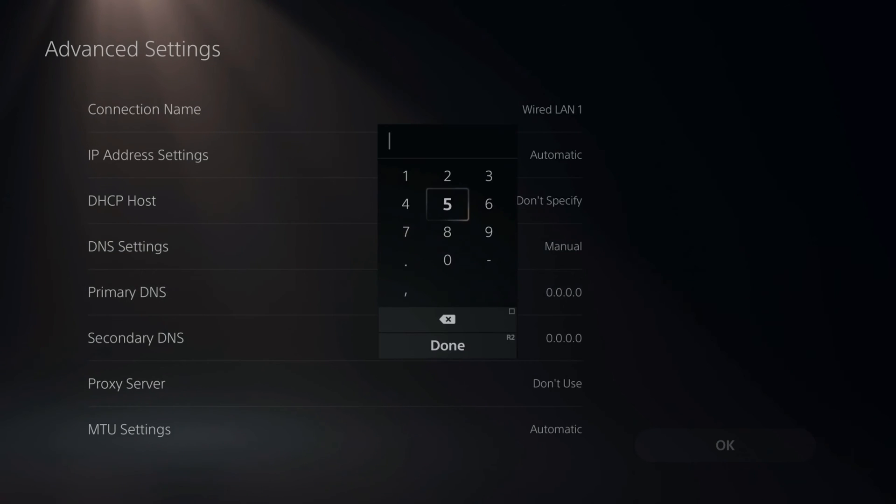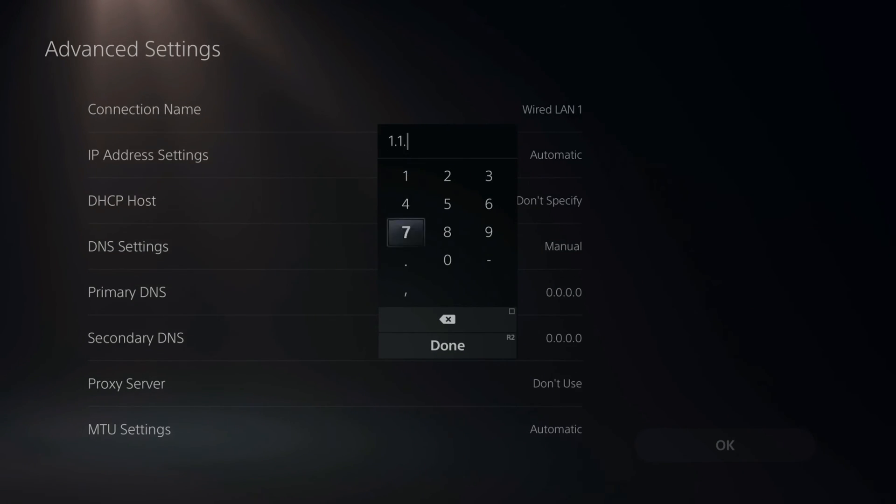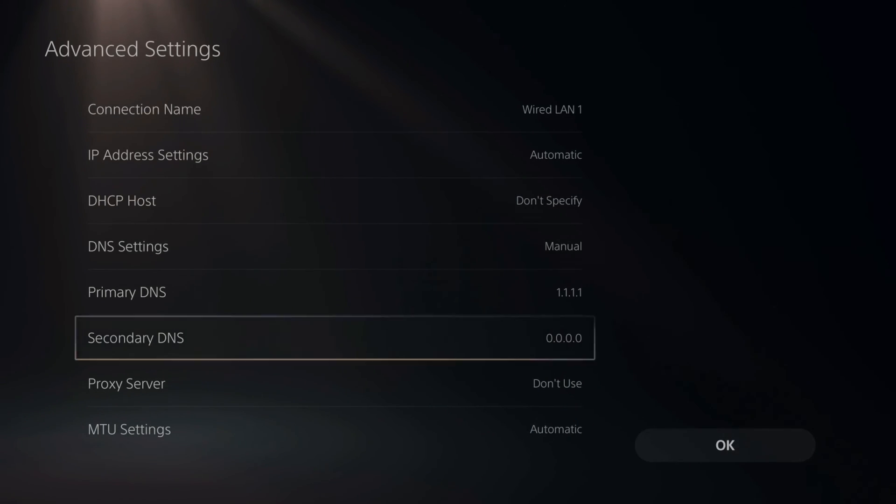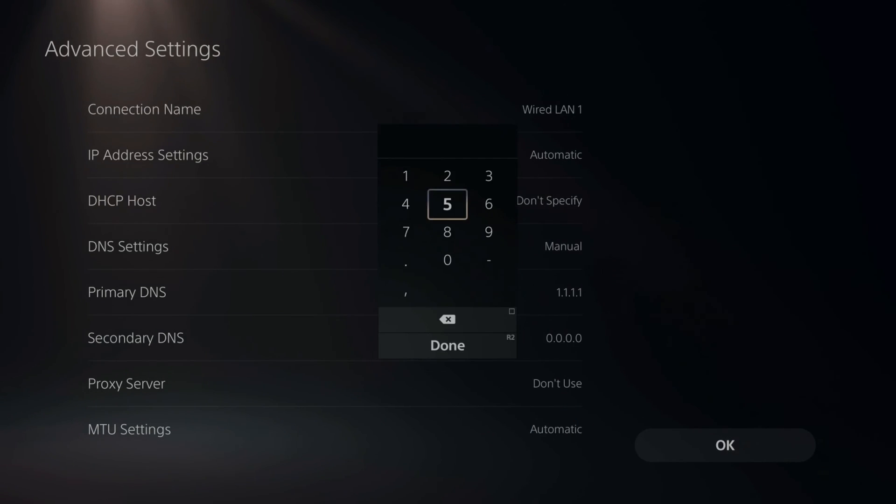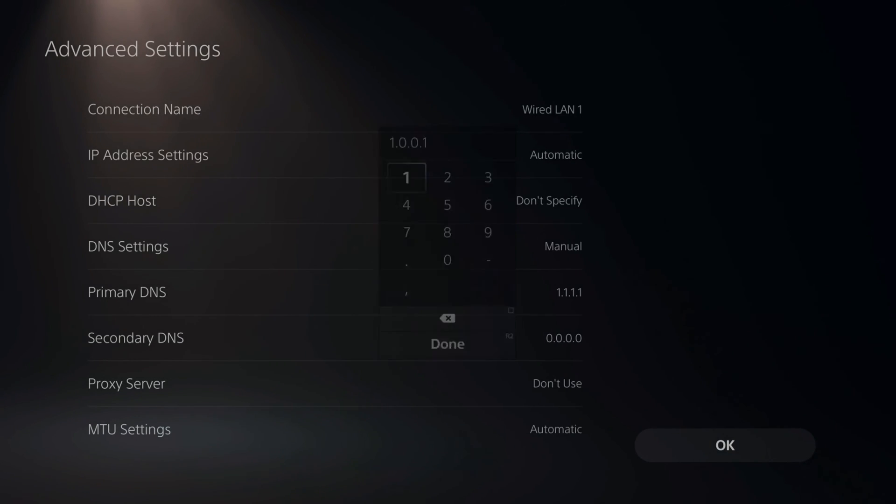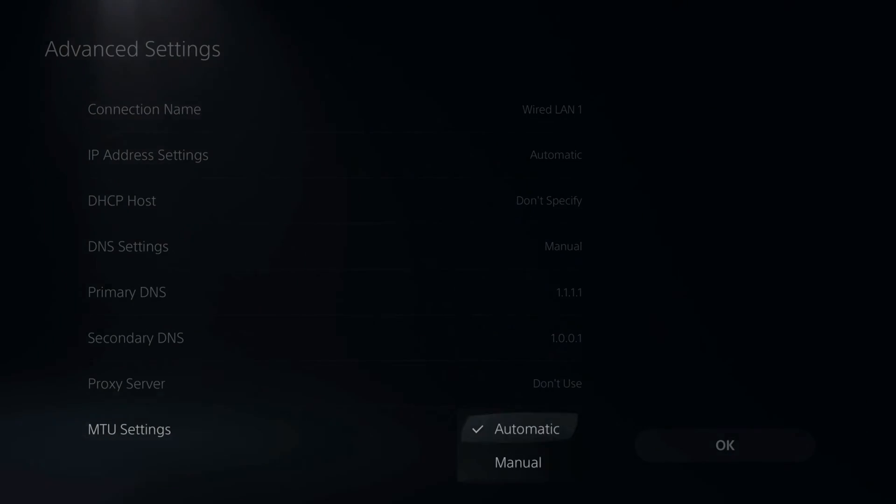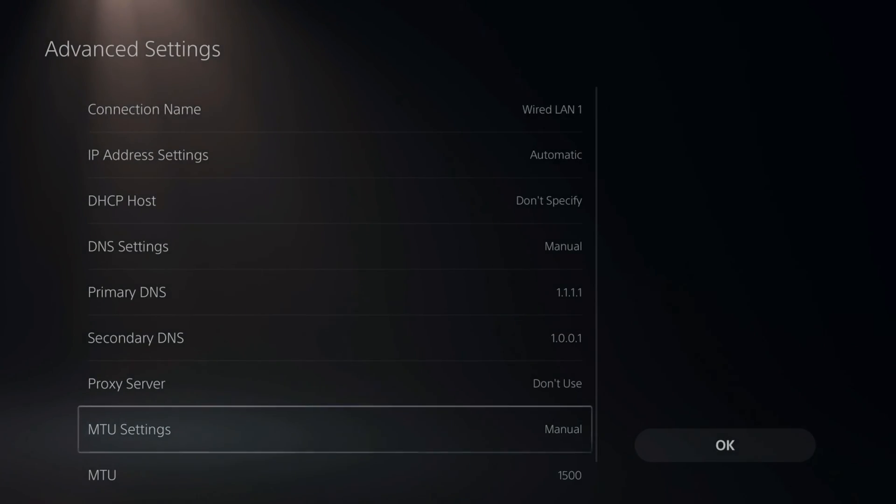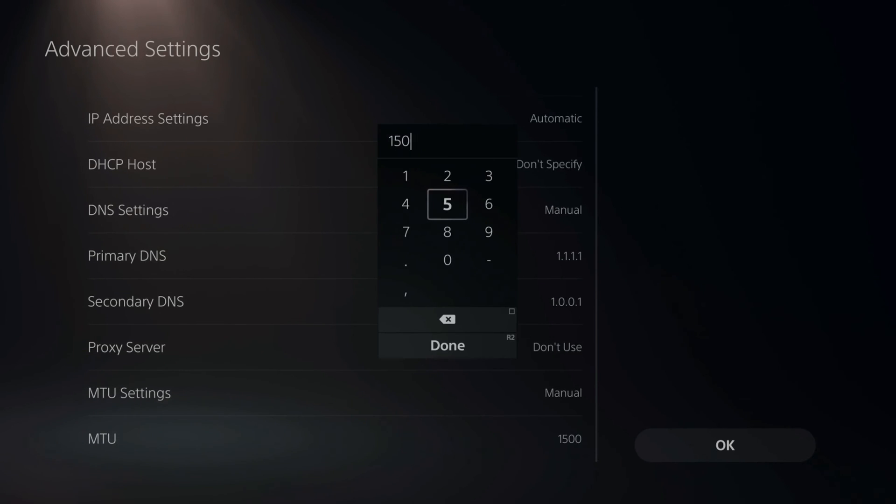Let's do that right now and type in 1.1.1.1 and then go to the secondary and type in 1.0.0.1 and change the MTU to 1473. You should be good to go.